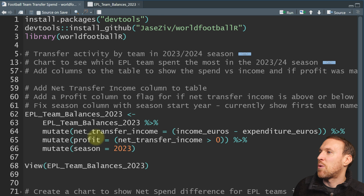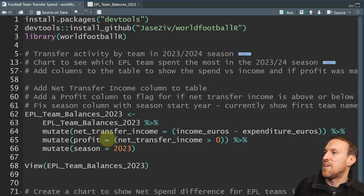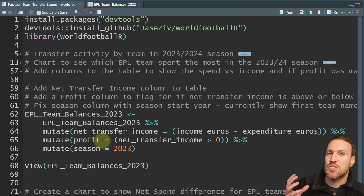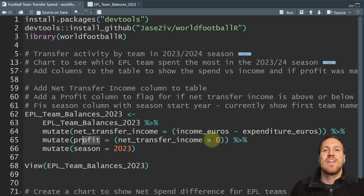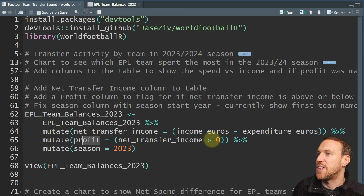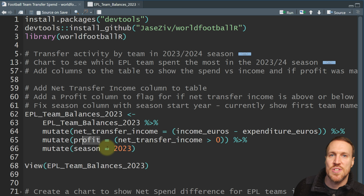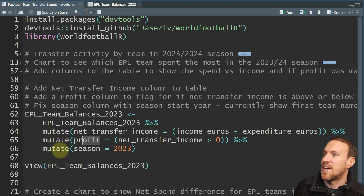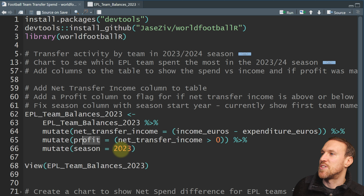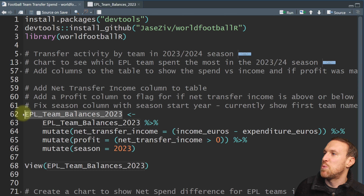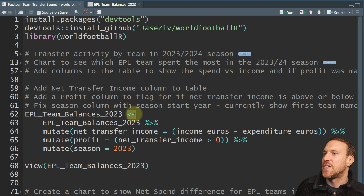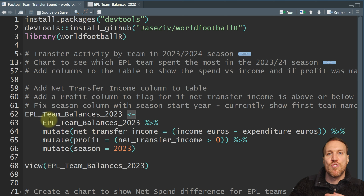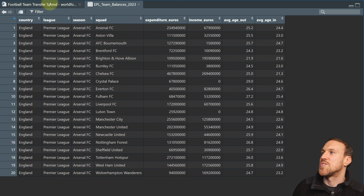Then I want a flag column called profit — if net transfer income is greater than zero it's true, otherwise false. Remember when I said the season column was showing incorrectly? You can fix that here using mutate: season equals 2023. How this works — you take the table, point to it with the arrow, and because it's the same name you're overwriting the table, just adding the extra columns.